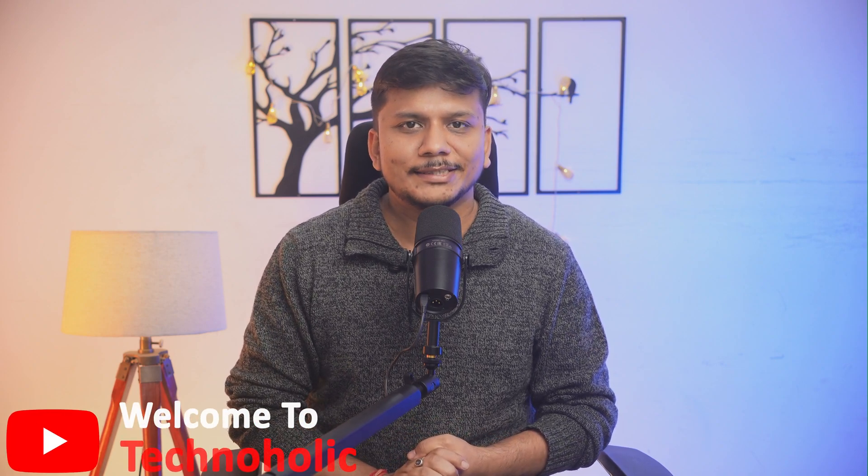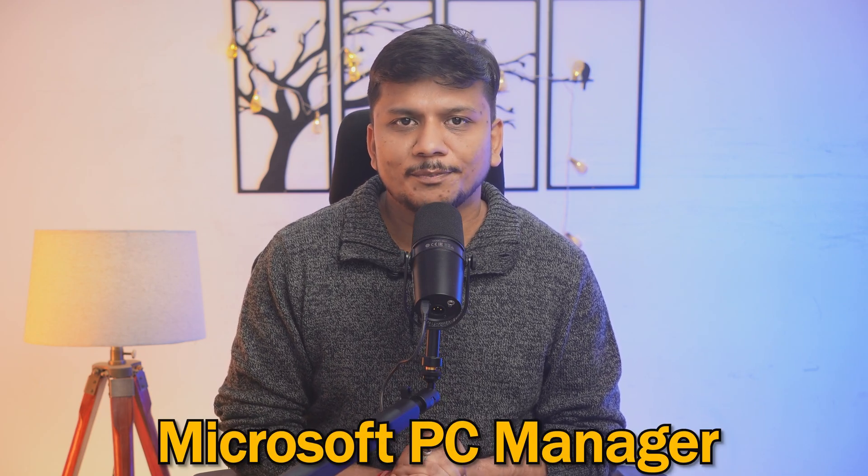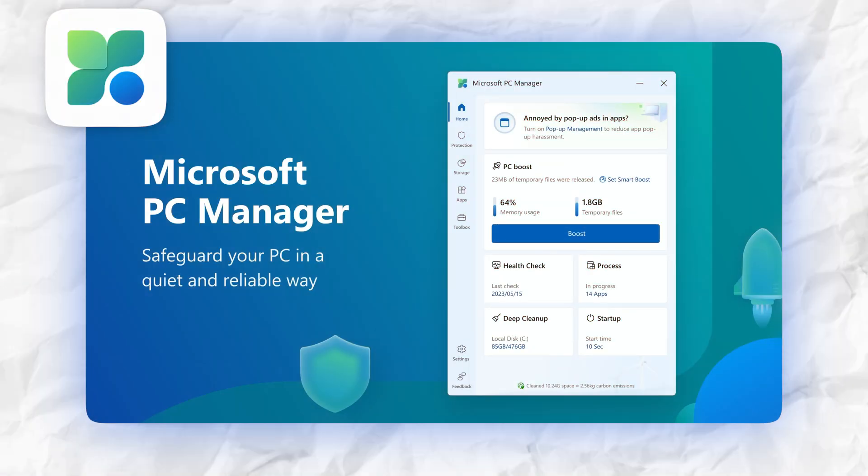Hey there everyone, welcome back again to Technoholic. In this video we are diving into one such software which is not only free but also from Microsoft. Today we will talk about Microsoft PC Manager, a free utility designed to optimize Windows PC performance with just one click.